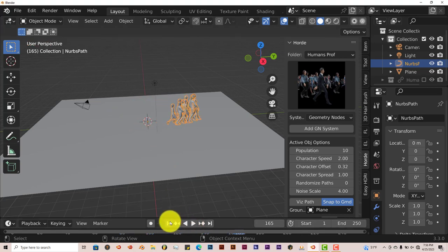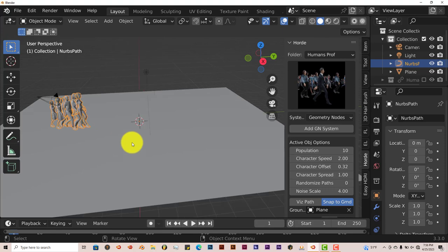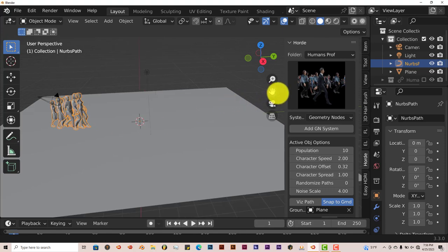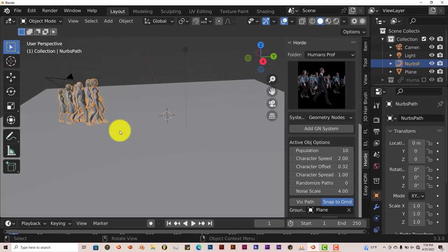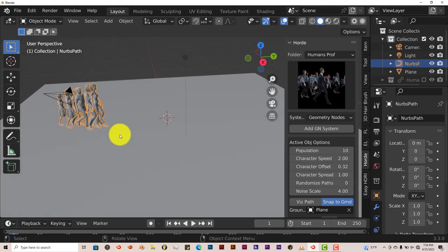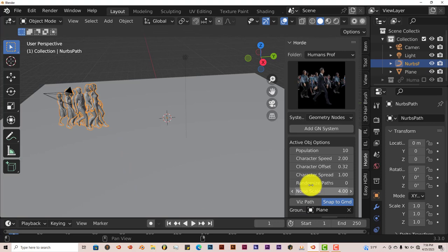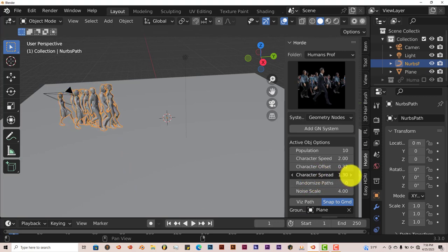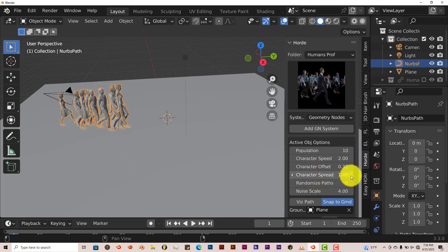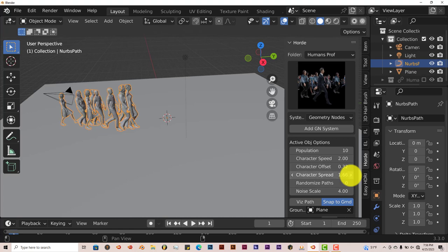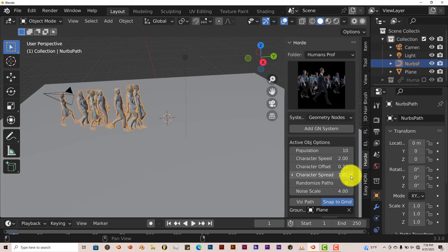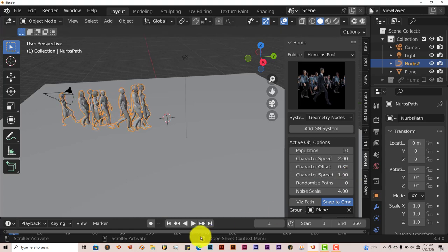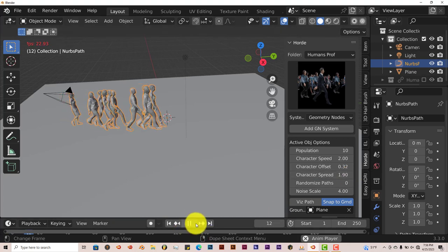And that's what you want. But now they're kind of grouped too close together. You can change that by increasing the spread. Let's left click on this a few times. Help them spread out a little bit. And let's press play again. Now they're not as close together.